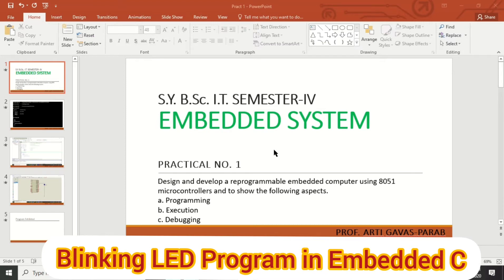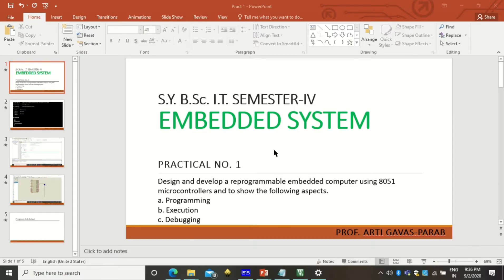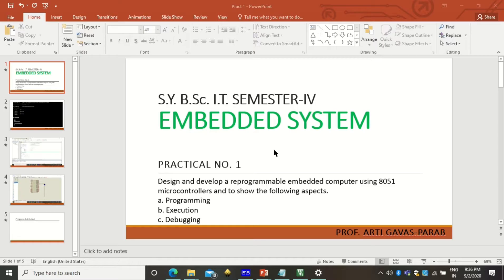Welcome to the SYBSC IT semester 4 Embedded System Practicals. These practicals are performed with Keil software and Proteus software. Keil software is used to write a program using embedded C language and Proteus is used to design the circuit diagram and execute the program. So let us see how it is done.